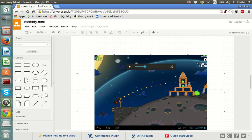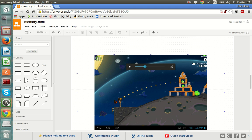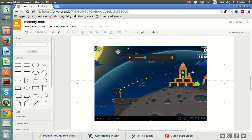It might be a bit confusing for now, but in the next few lectures you will see this happen quite often and it will make sense. The first reason we store things in memory is to reuse calculated results — in the Angry Birds example, that's the total score. Now let's look at what constitutes a state in Angry Birds.